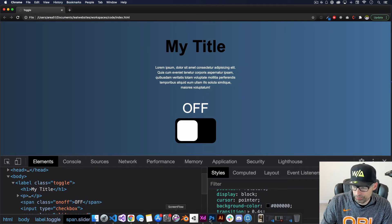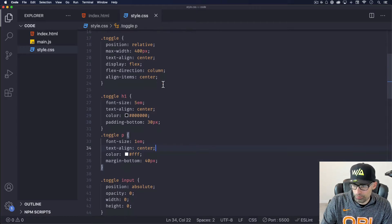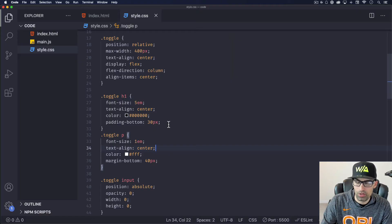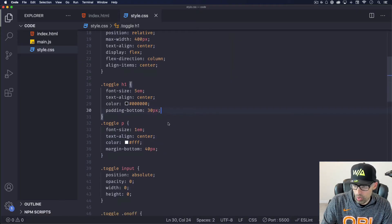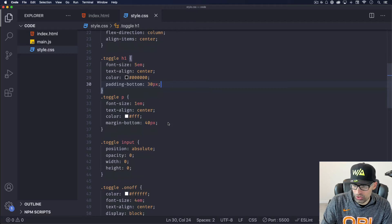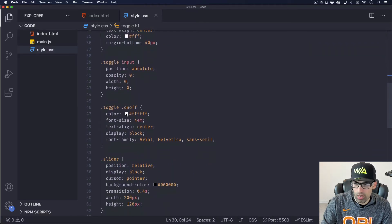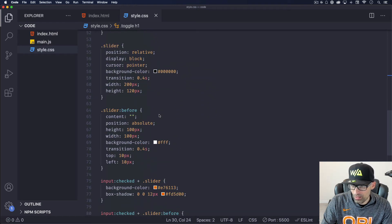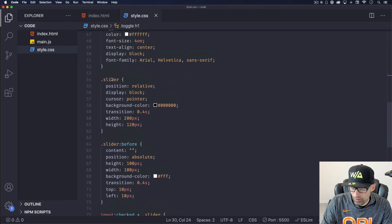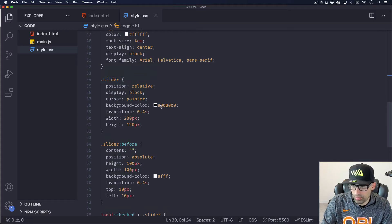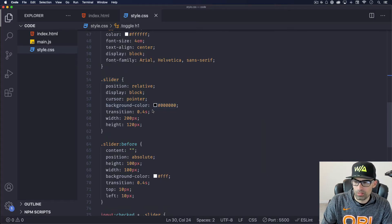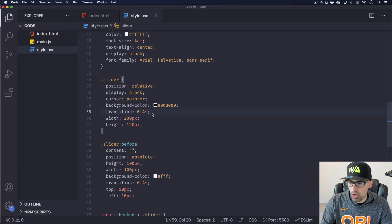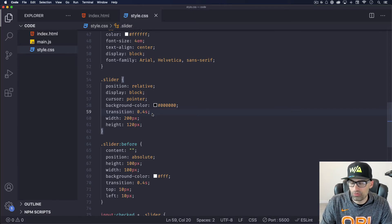H1 is now black, padding-bottom is 30 pixels. We changed the on and off to white — correct. And we changed the little slider color to black — there it is, black. So it's done. I didn't have to copy and paste, I didn't have to do anything. It's already saved in my file.